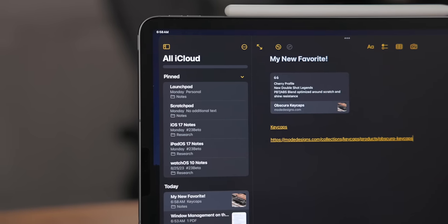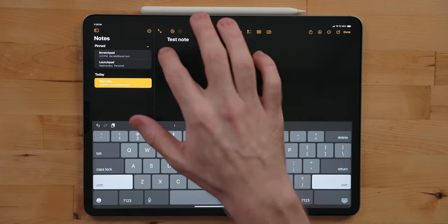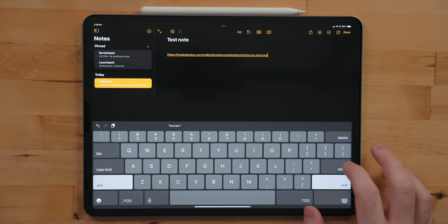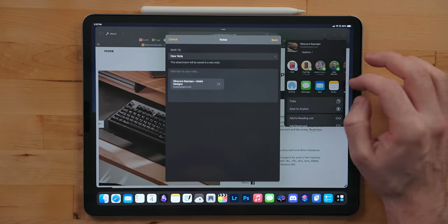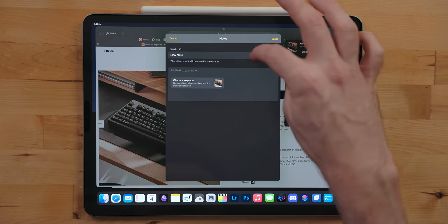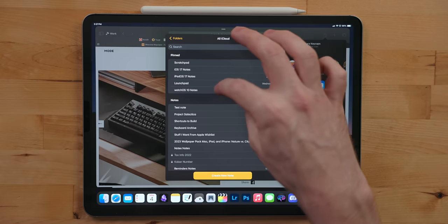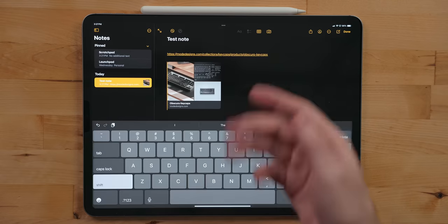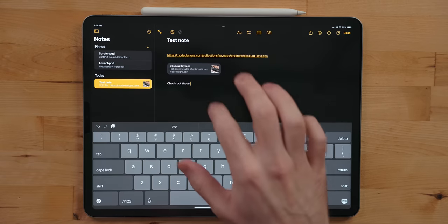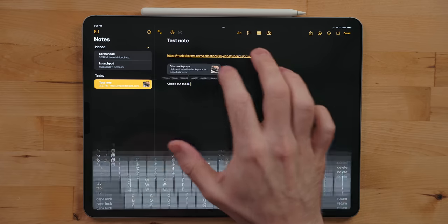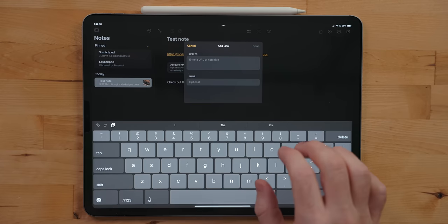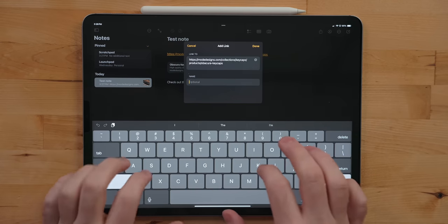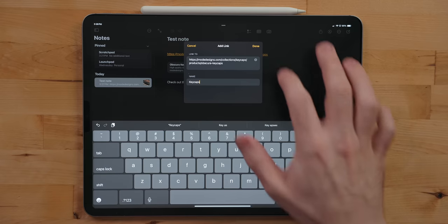Another thing you can do in Notes is links. Of course you can simply copy and paste a link from a website, but you can use the share sheet from Safari or other apps as well, and it will add a rich link card right into your note. But in iPadOS and iOS 17 there is now hyperlinking. Long press and select the option "Add Link." Here you can add a link and label the link so that it blends right into your note.